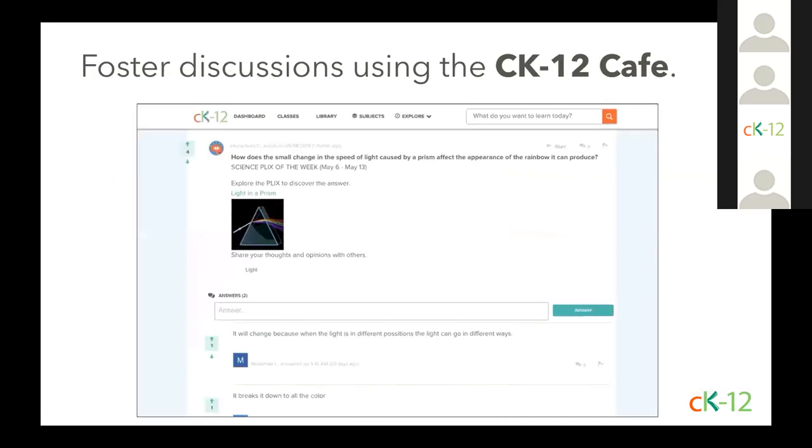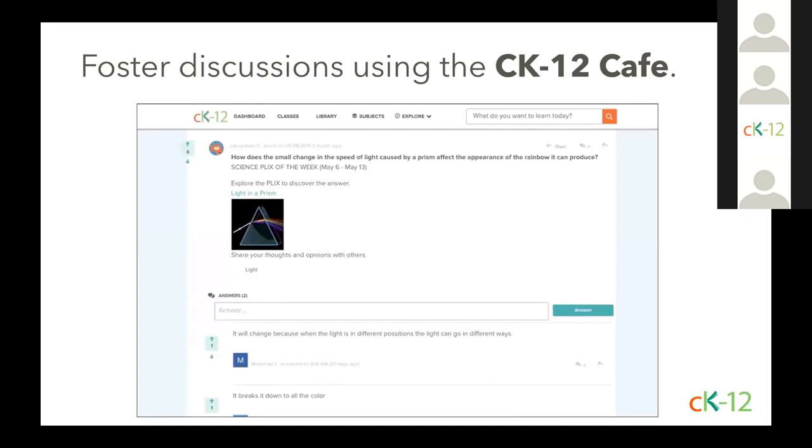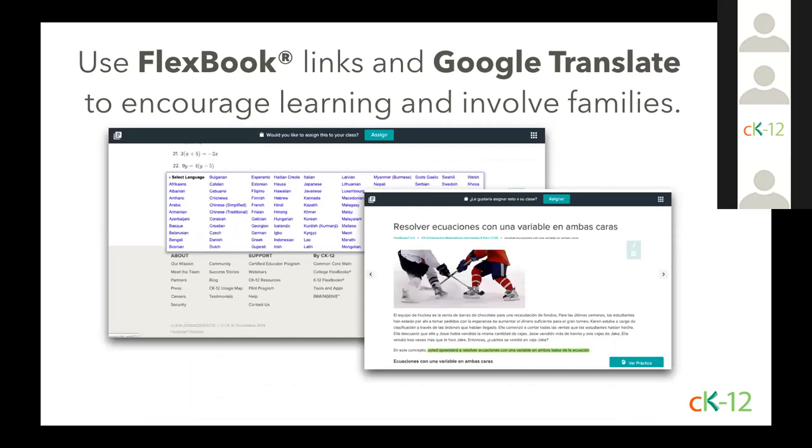So remote learning doesn't mean isolated learning. Students can collaborate with other users from around the world in the CK-12 Cafe, a discussion forum for answering questions and sharing thoughts on math and science concepts. We encourage your students to take part in the conversation. Now remember that all of CK-12's resources have unique URLs that you can share with your students and with their families. In your outgoing communication, make sure to link to individual Flexbook sections, or the whole Flexbook, and even include instructions for how parents and guardians can use the Google Translate feature to instantly change the content into their home language.